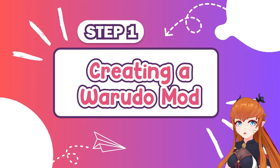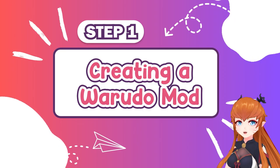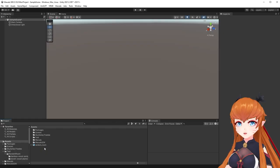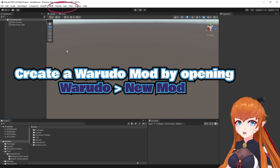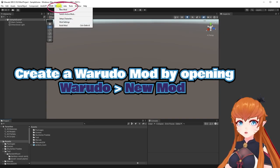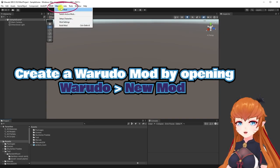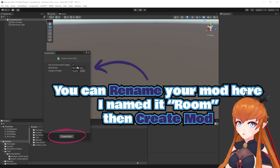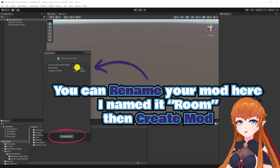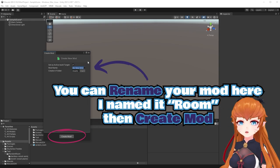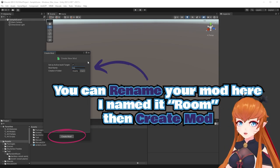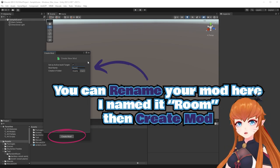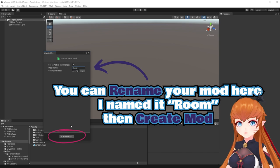Step 1: Creating a Warado mod. Create the mod by going to Warado and selecting New Mod. Rename your file to whatever you want, and then hit Create Mod.